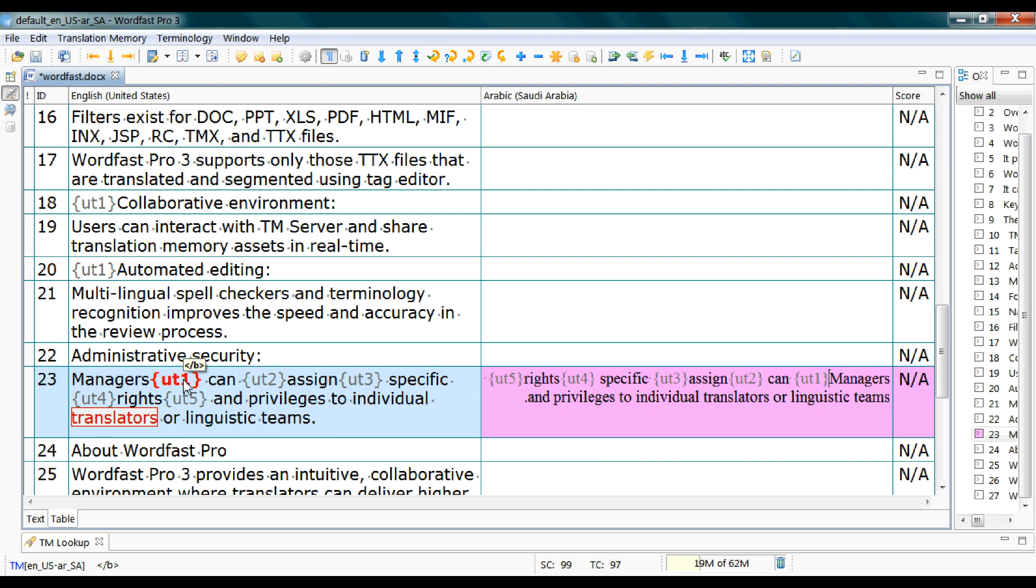If you're curious about the exact content of the tags, hover over any and the tooltip will pop up showing the content within. So for example this one, if you remember we added the bold effect to the word managers in our source Microsoft Word file.